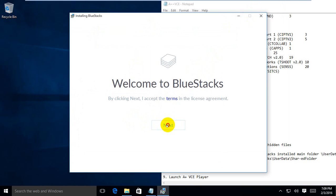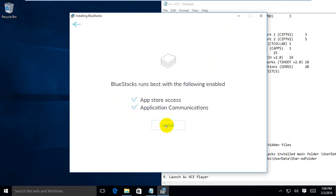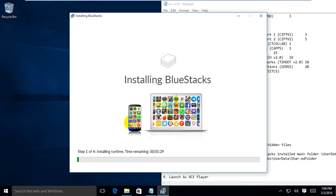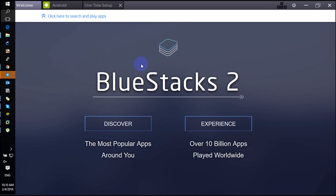Now start the installer. Click Next through the installation wizard to proceed.